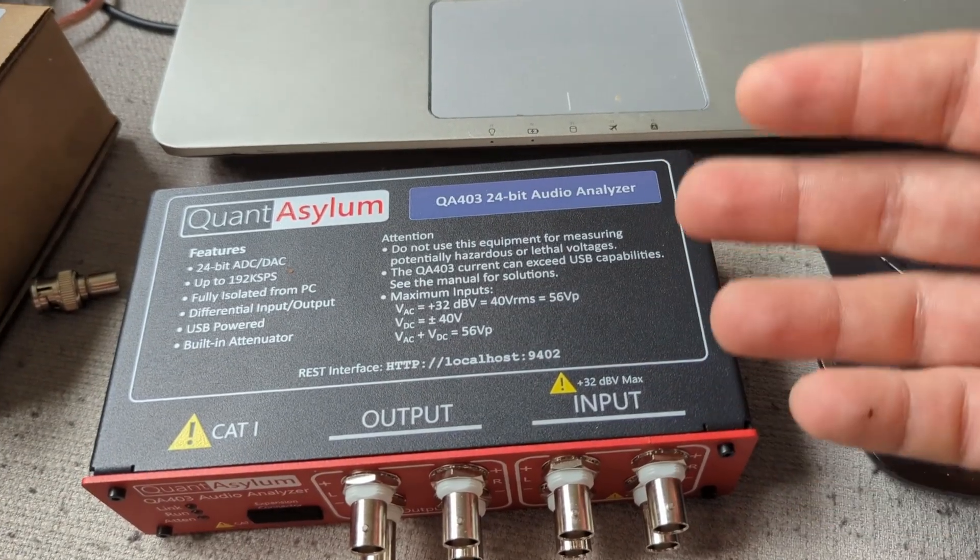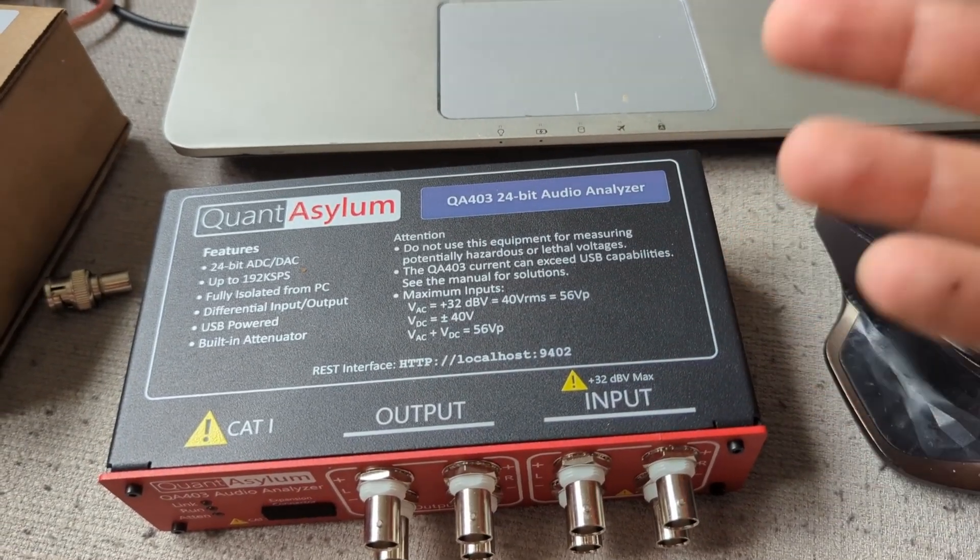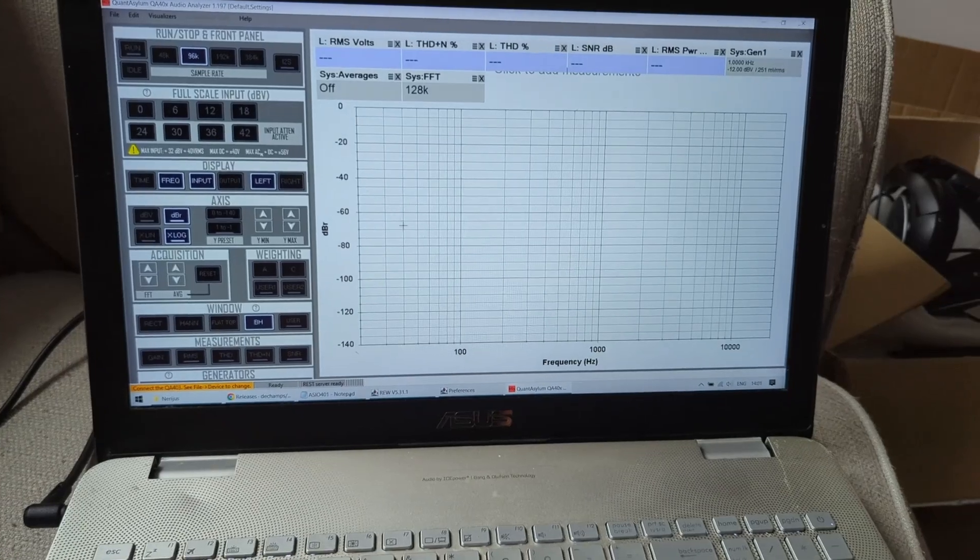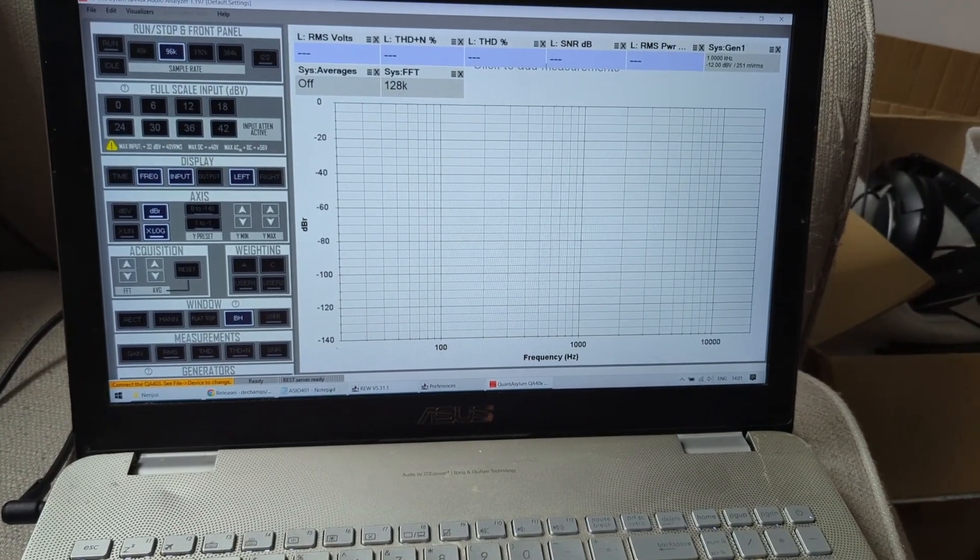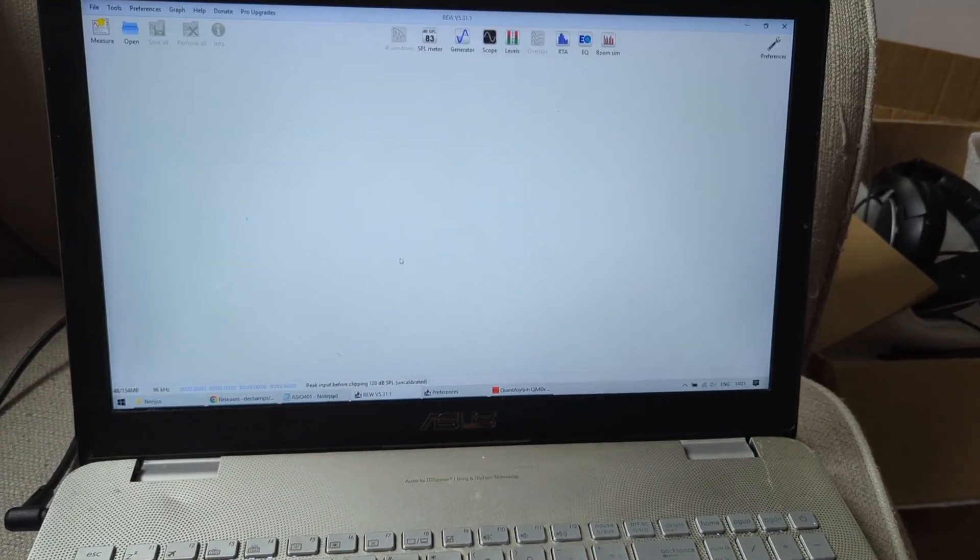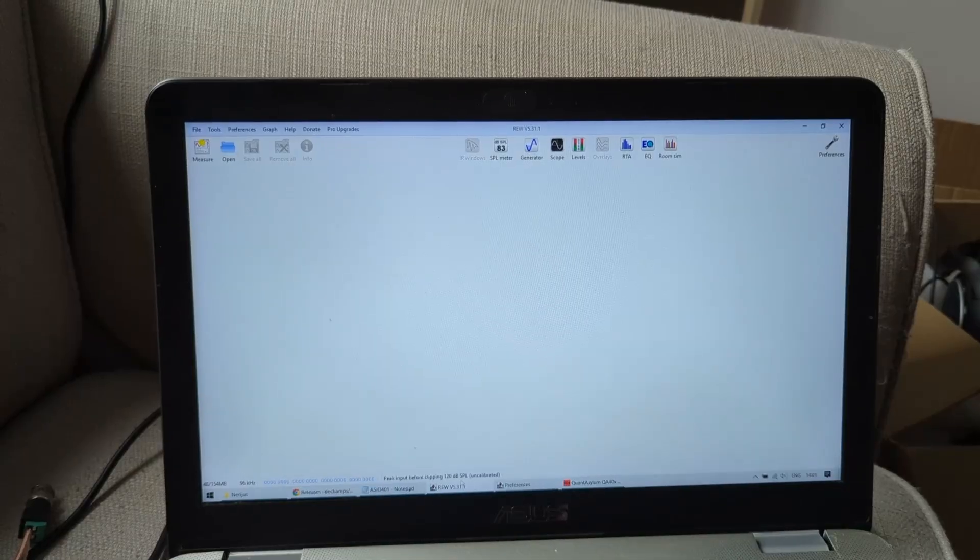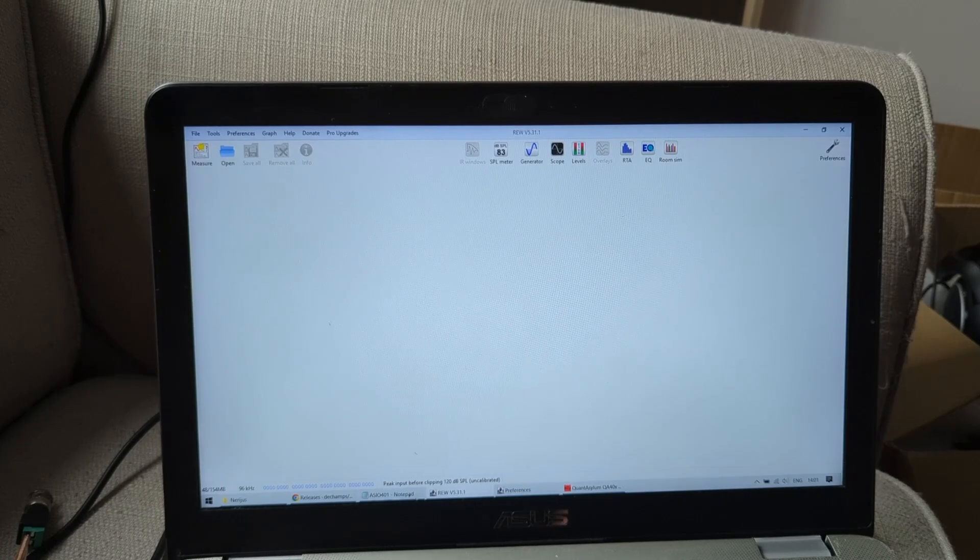I need the graphs to look good, and there's no better software for graphs than REW.